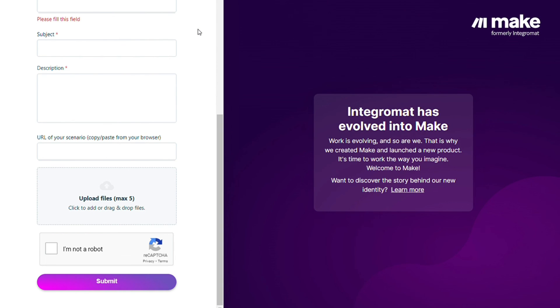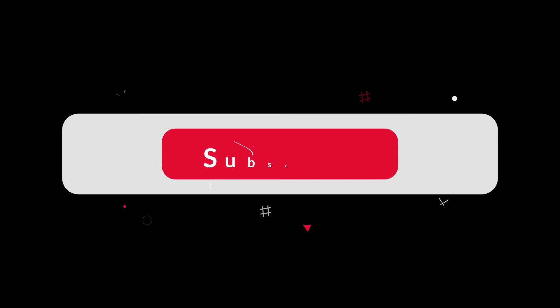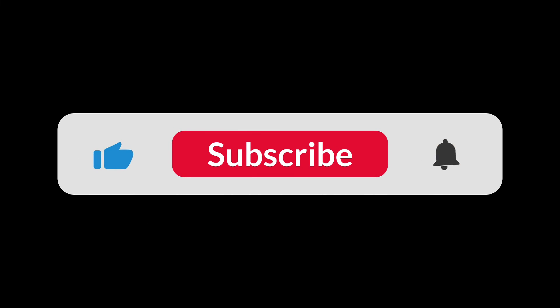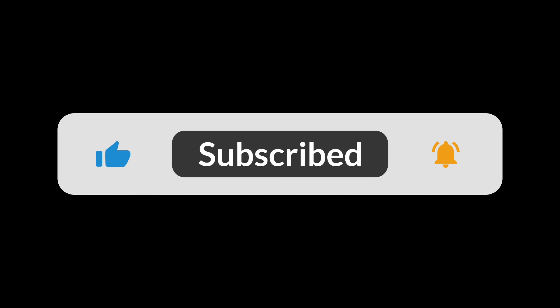So hopefully this video helped you out. If it did, you can click the like button, that helps a lot. Thank you so much guys for watching and bye bye.